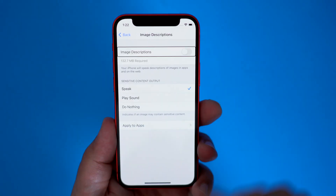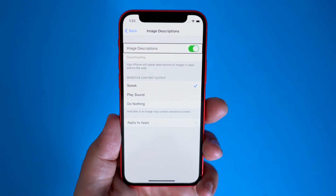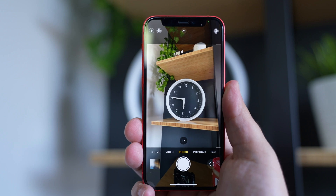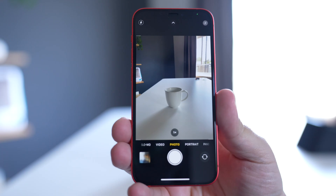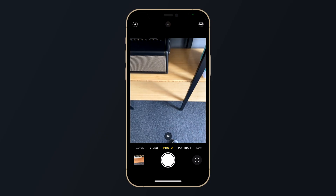From here, whenever you point your camera at a subject, your phone will read to you a description of the image that you're looking at.